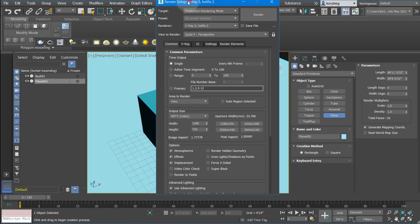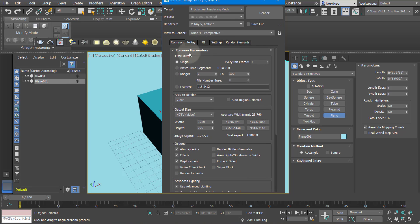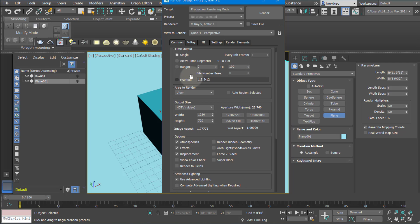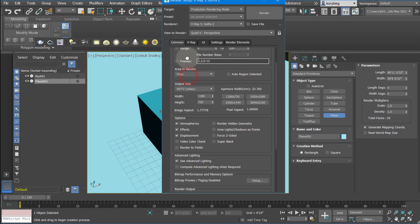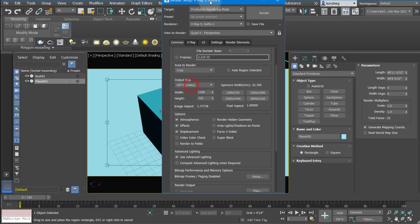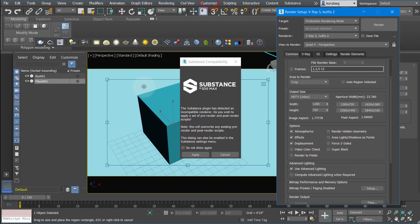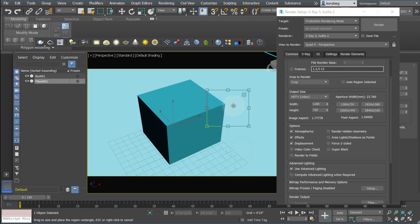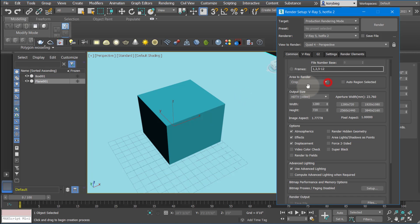Now that we have our menu, first thing we can change is render common parameters. Right now we're doing a single rendering. If we're rendering an animation, we would change this to either the entire active segment, or you can pick a range of frames, or a very specific frame. Right now we're rendering the whole view, but if you're rendering a very complex scene, it's really useful to do this crop command so you can just test a corner of the render without wasting time rendering the entire rendering.